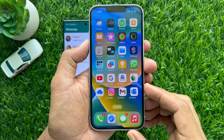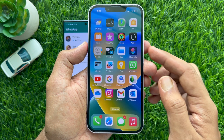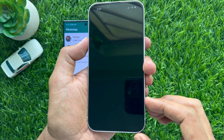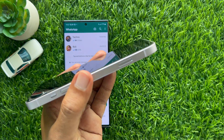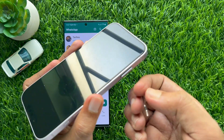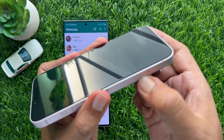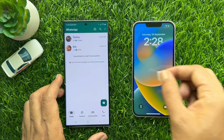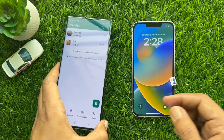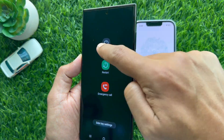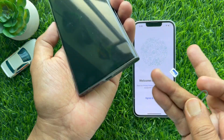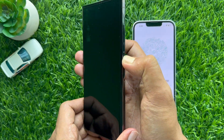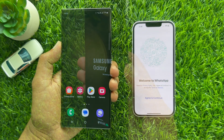Now open WhatsApp on your iPhone and you will see your WhatsApp data has been transferred. Now it's time to transfer the SIM card from iPhone to Android. Turn off your iPhone and remove the SIM card, then turn off your Android phone and insert the SIM card into the Android phone. These are all the steps to transfer WhatsApp chats from iPhone to Android.